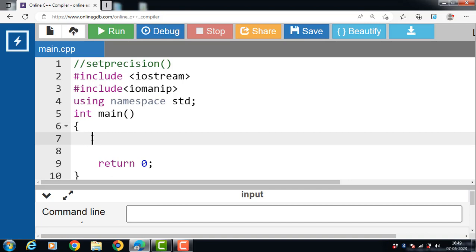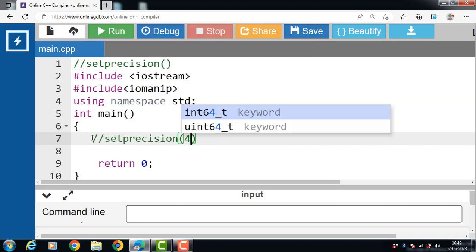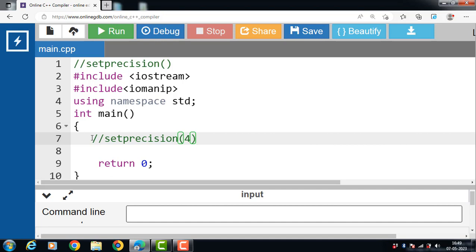For example, setPrecision(4) will give 4 significant digits — that is, 3.142 — of the value pi without any loss of information. The setPrecision function always takes an integer type parameter that specifies the number of significant digits needed in a floating point or double value. Regarding the return type, this function does not return a value — it only manipulates strings.